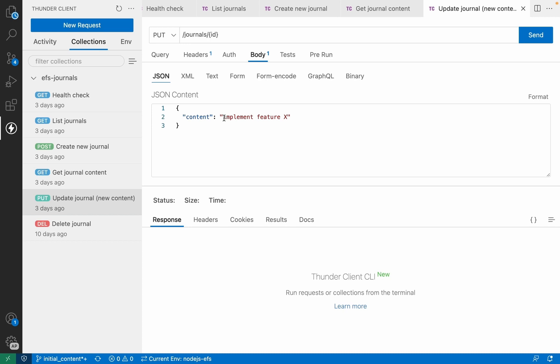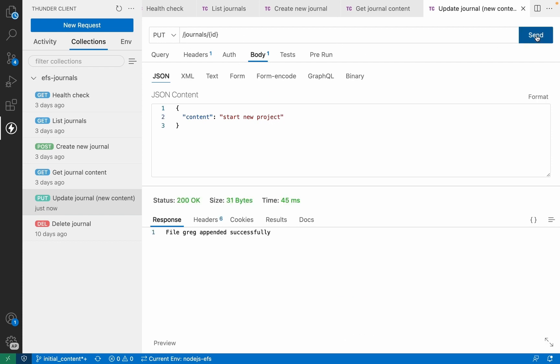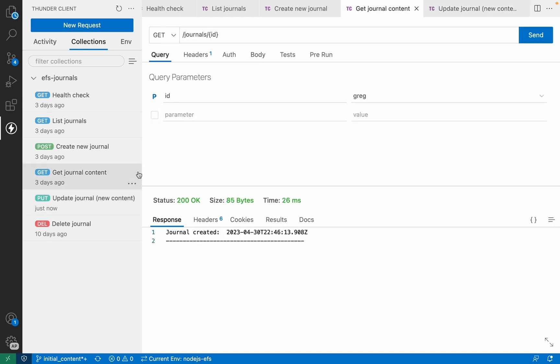If I want to start adding some new content, I'm going to send that content as part of the body in a put to that journal. Greg has been updated successfully. And if we go back and look at the journal content again, we can see that we've updated the information for this journal, and it's been updated on the underlying file system.